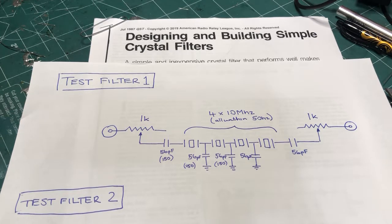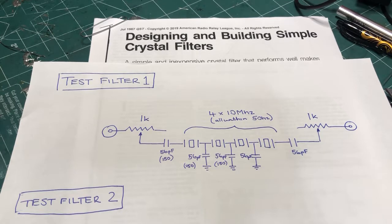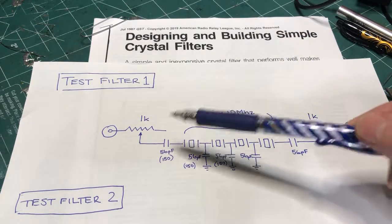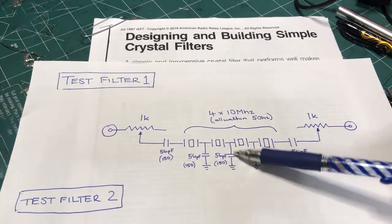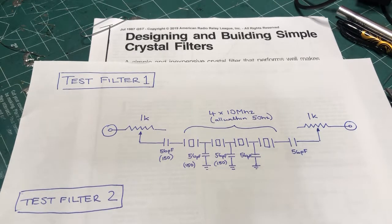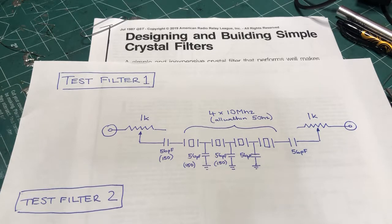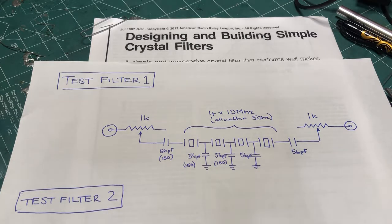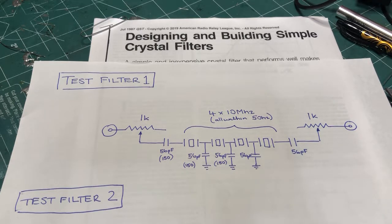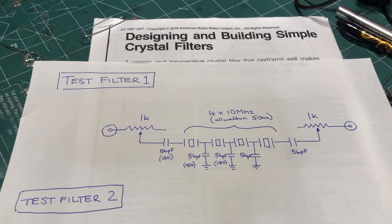Now, the next step is to pick a capacitance value. So the capacitance value for each of these capacitors here affects the bandwidth. And the bandwidth of the filter varies the inverse square root of the capacitance. So in other words, if you quadruple the capacitance, then that would half the bandwidth.